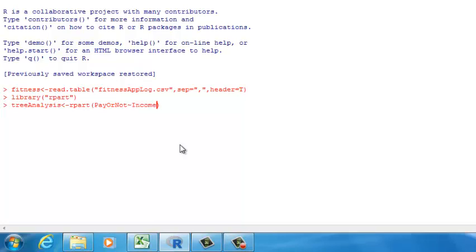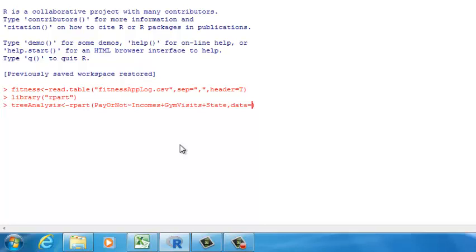Let's type in incomes plus gym visits plus state. You can change the independent variables to other factors as well — for example, if you want to use incomes and hours, then type in incomes plus hours. It's up to you to decide which independent variables to use. Then add a comma. The second parameter is called data: data equals the variable that holds the data frame, which is 'fitness' in our case.